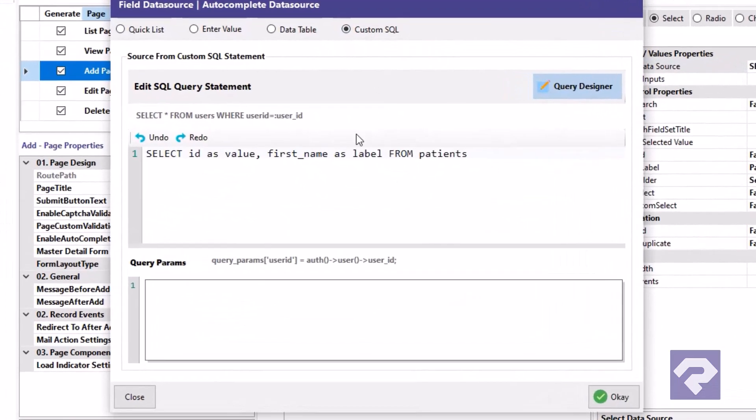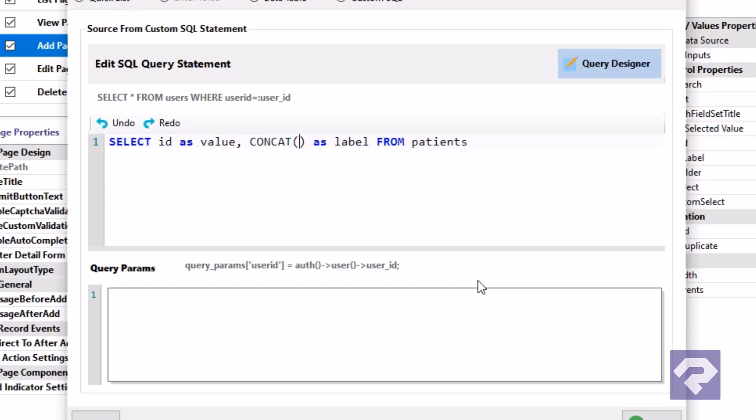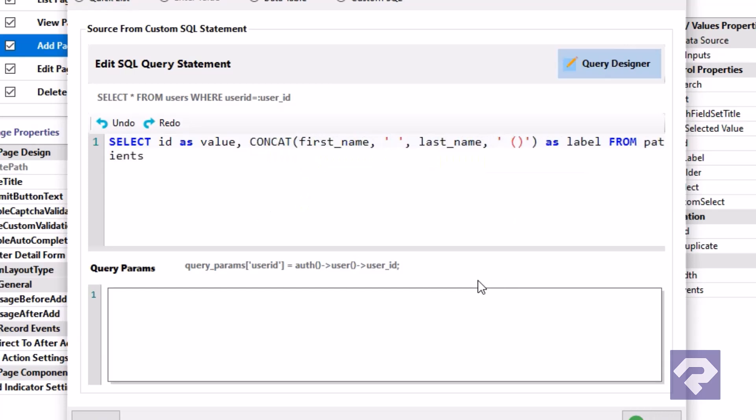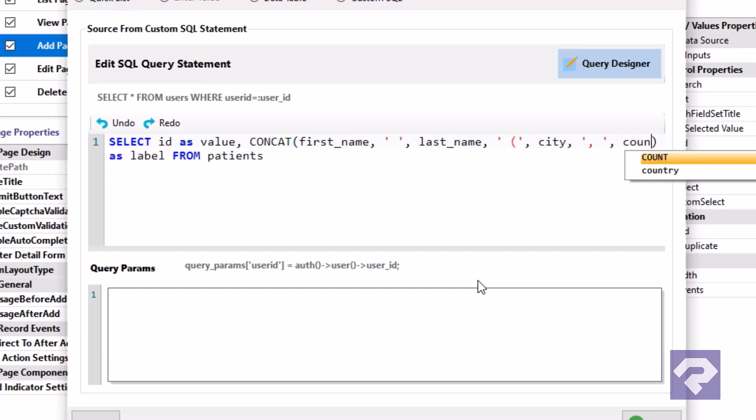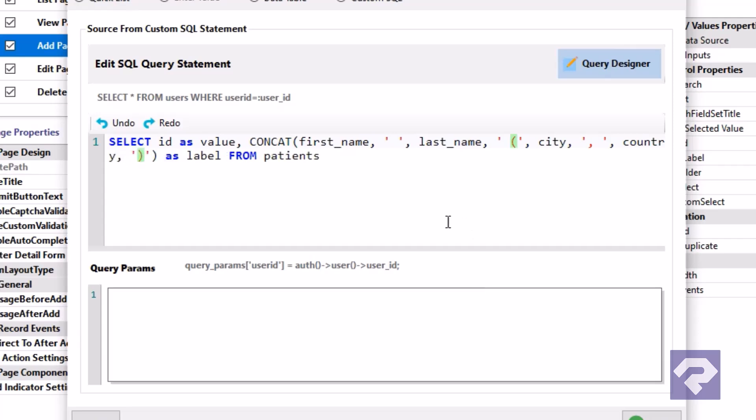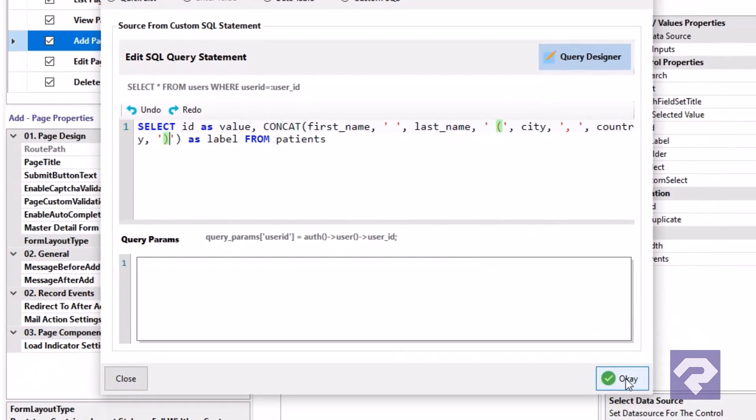In the window, make sure the custom SQL option is selected. Edit the SQL query using the CONCAT function to combine the first name, last name, city, and country. Once you've updated the query, click OK to save your changes and close the window.